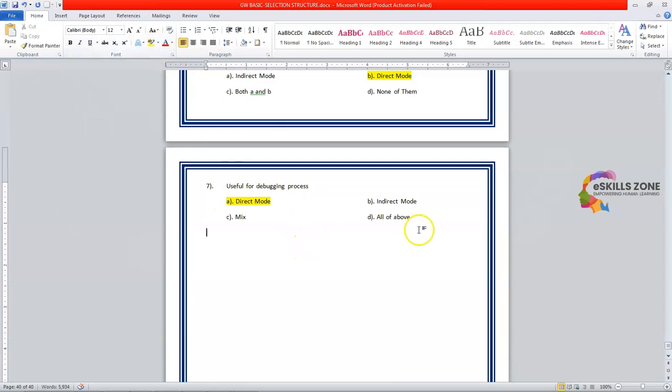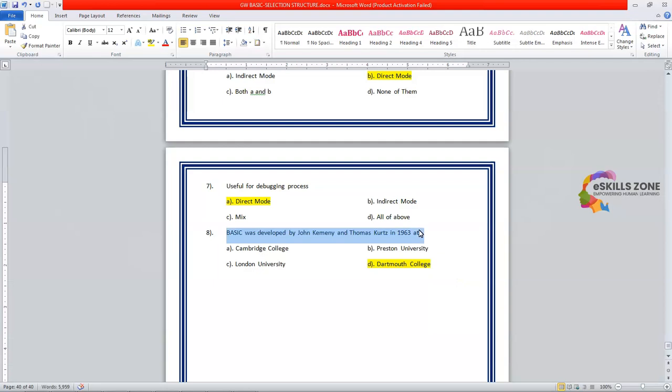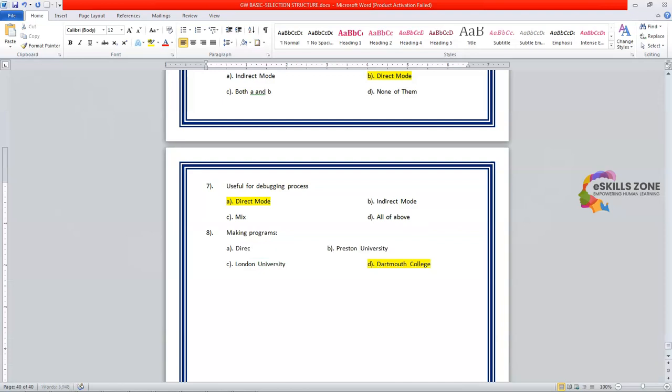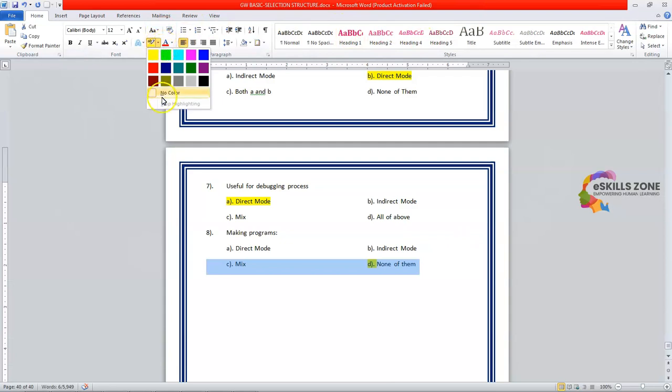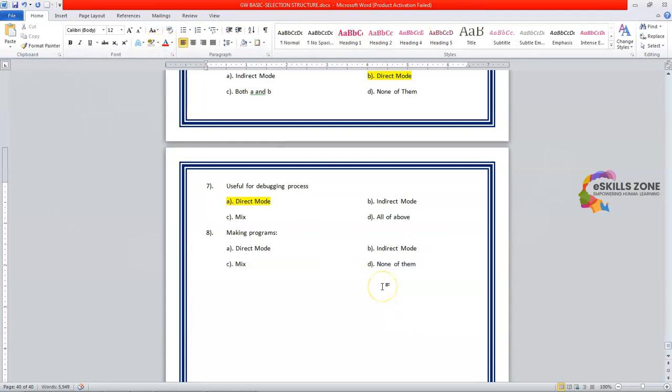Now we'll discuss the eighth MCQ. Here it is. Making programs. Direct mode. Option B is indirect mode. Option C is again mix. And option D is none of them. And the answer is option B. Indirect mode.